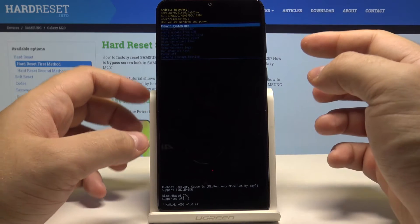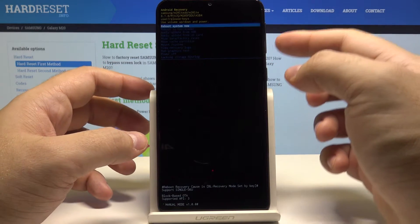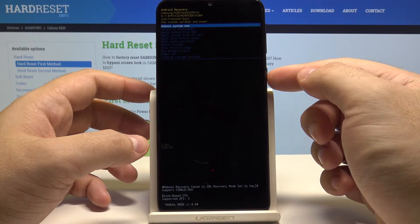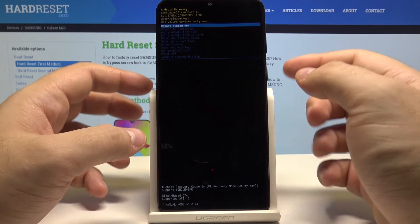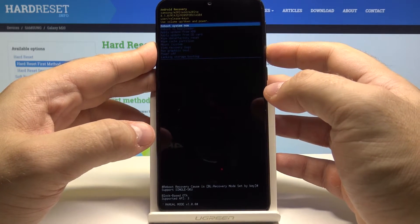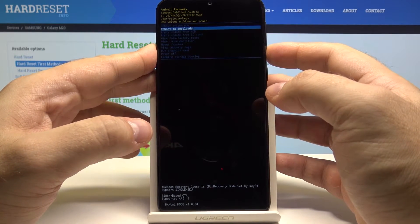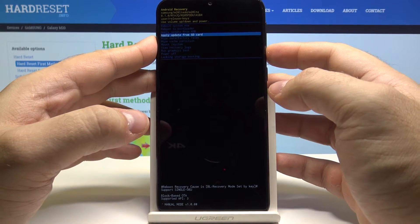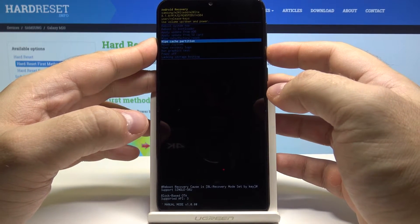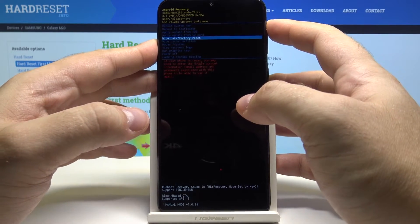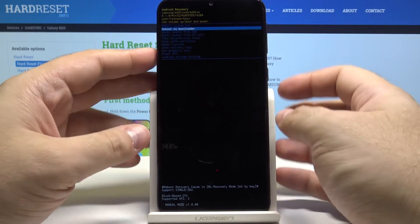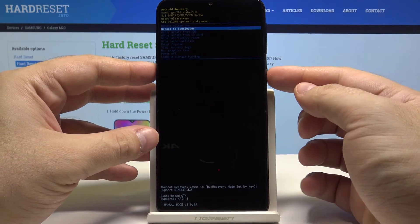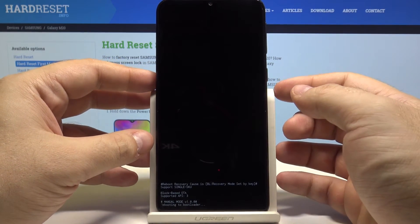Here you can move up and down using the volume up and down keys and confirm your choices using the power key. So let's go down using the volume down button and select reboot to bootloader, then press the power key.